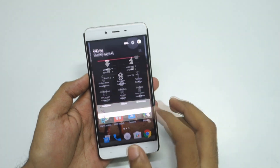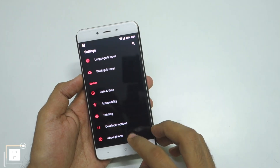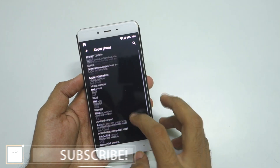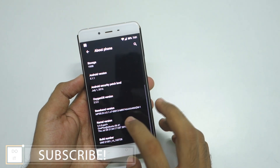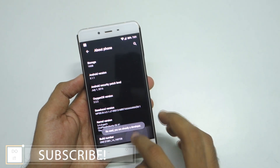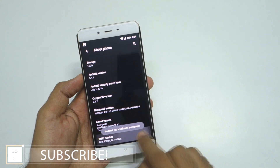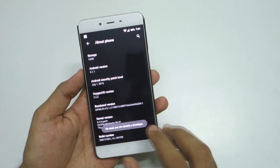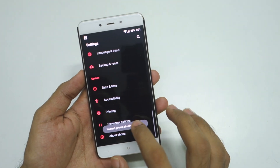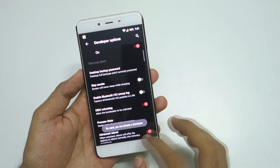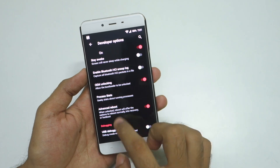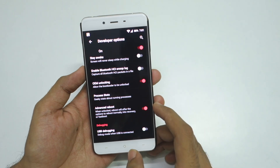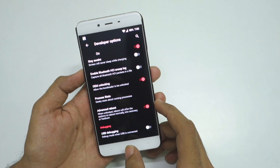First of all go into Settings, then go into About Phone, and tap on the build number 7 times so that developer options will be enabled. After that go back, go into Developer Options, and make sure that the advanced reboot option is selected.